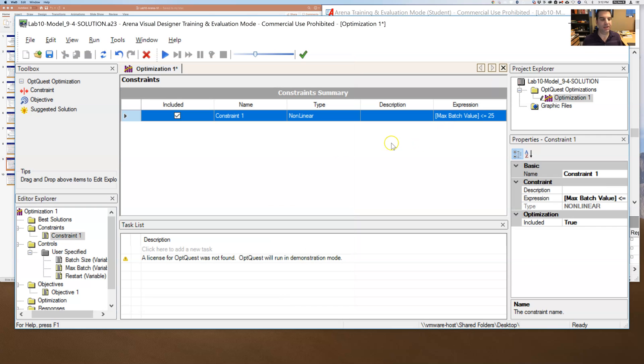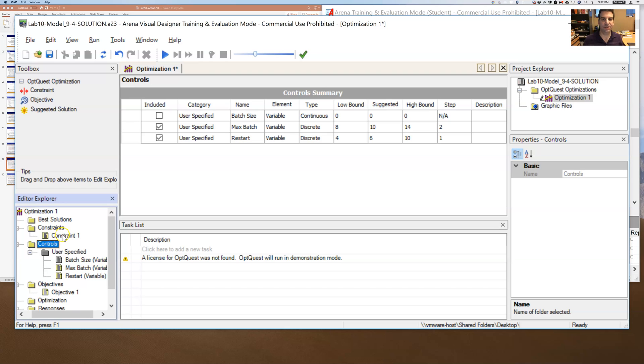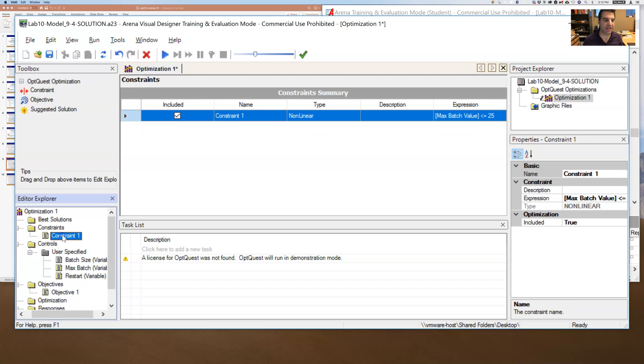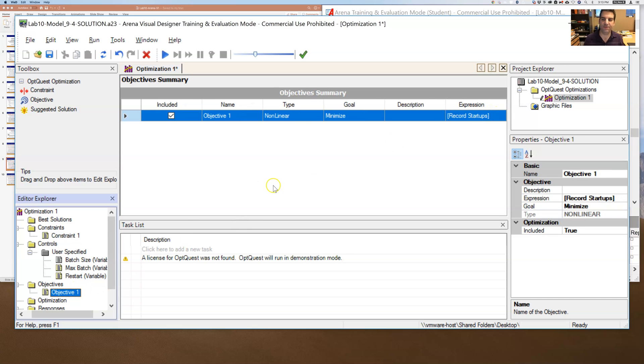So that the max batch value, I want to be less than or equal to 25. So I'm going to, it's basically for this review, I'm going to have it step through all of these different values for max batch and restart. And it is going to make sure that it does not choose a value that violates the constraint that the output max batch value will go over 25. So it has to stay under 25.